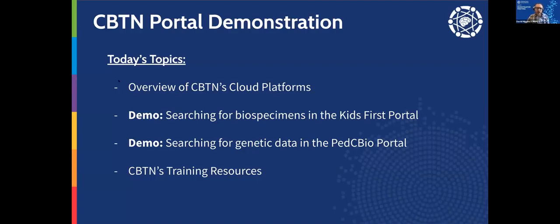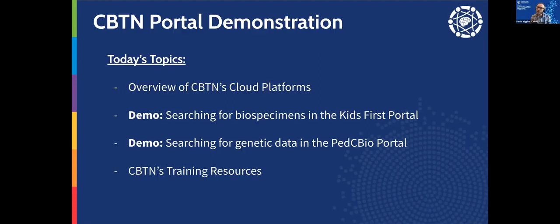I've got these slides to begin our talk, but we're going to be spending a lot of time on the platforms themselves. I'll give a brief introduction to what I mean by CBTN's cloud platforms, and then demonstrate two use cases a young investigator might be looking for. The first is searching CBTN's collection of biospecimens using the Kids First portal, and the second is searching genetic data using the PTC BioPortal. I'll wrap up with a quick shout-out to our CBTN training resources and some links to follow.